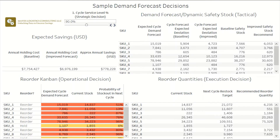So the silver bullet of inventory management is having a good demand forecast. That's because reducing the uncertainty in the system is going to allow you to reduce your inventory, which will also allow you to reduce your inventory holding costs. So let's dive into it right now with this dashboard.